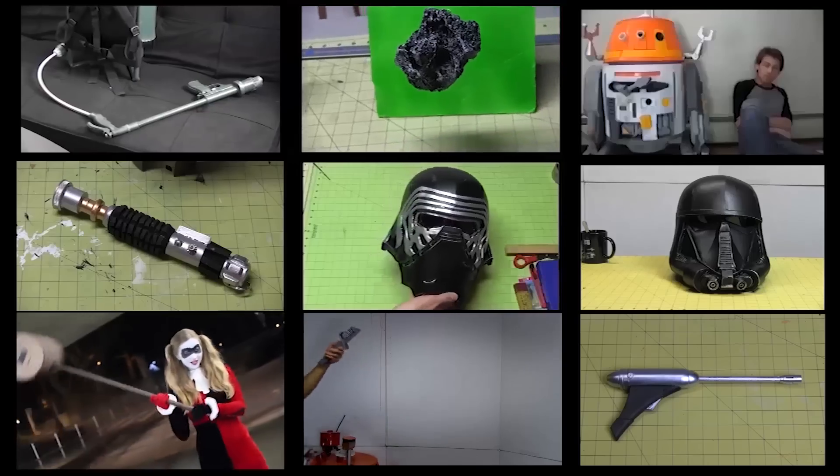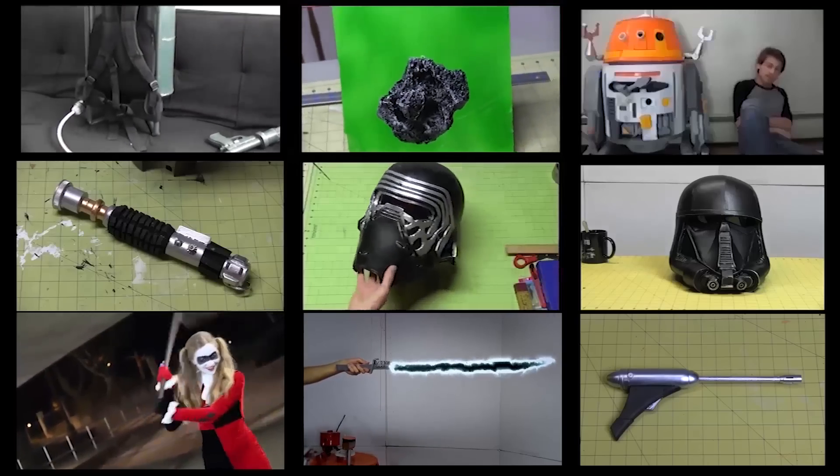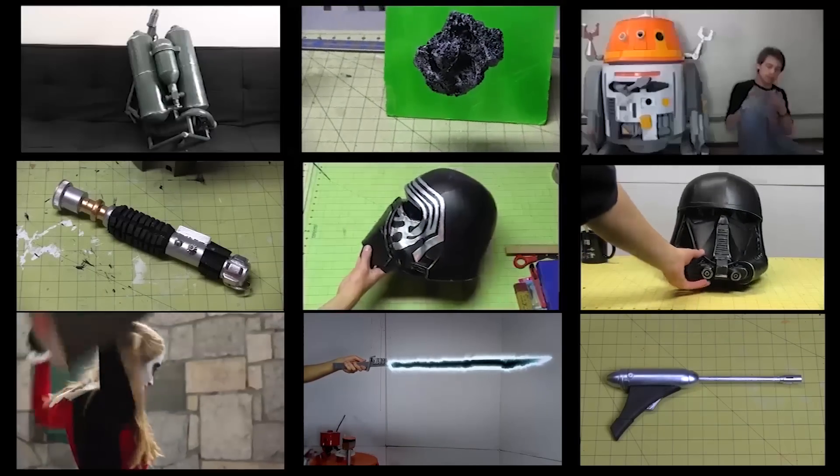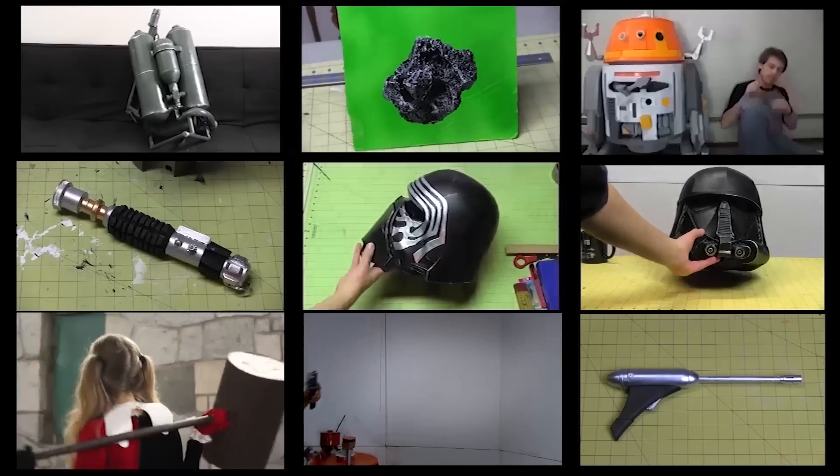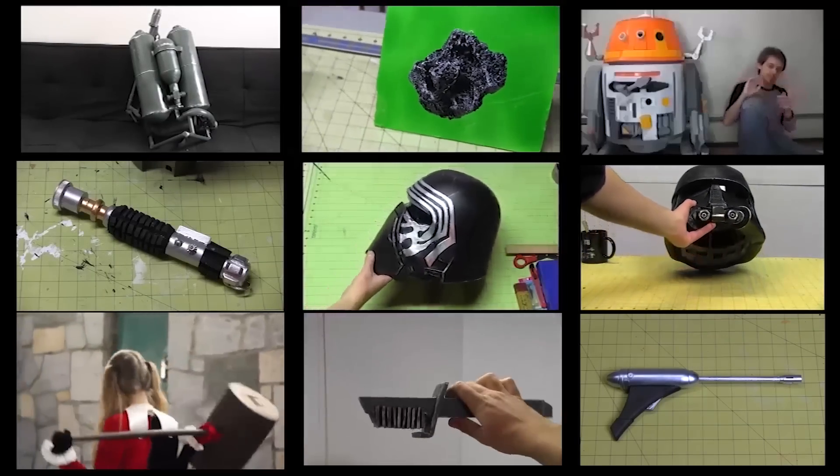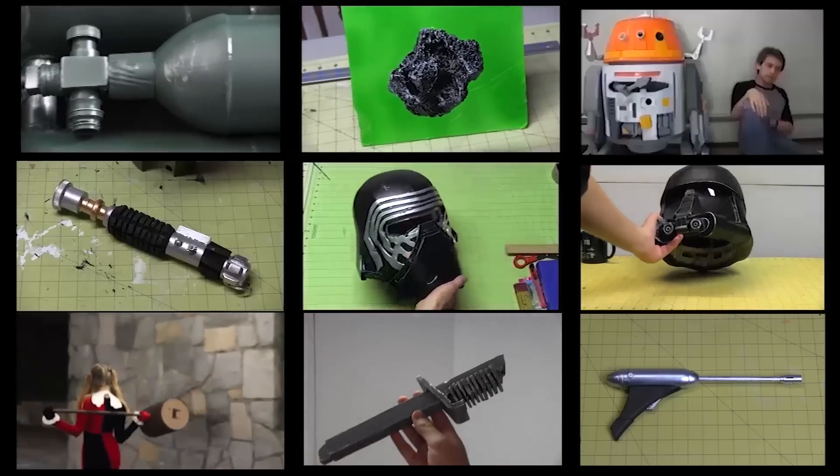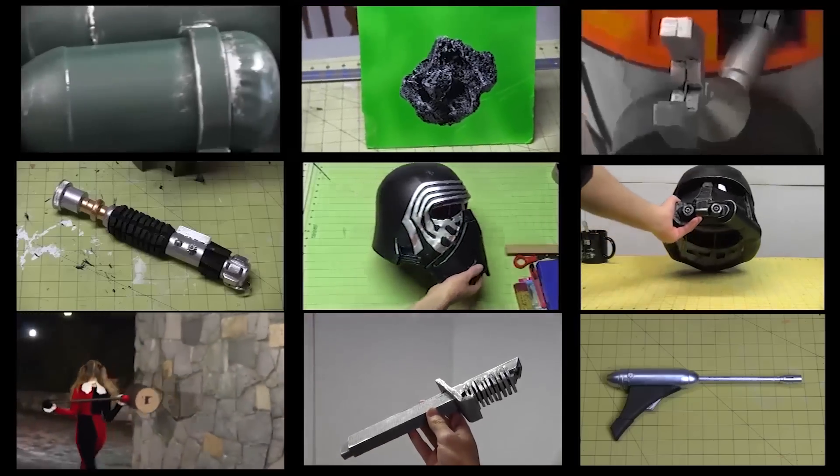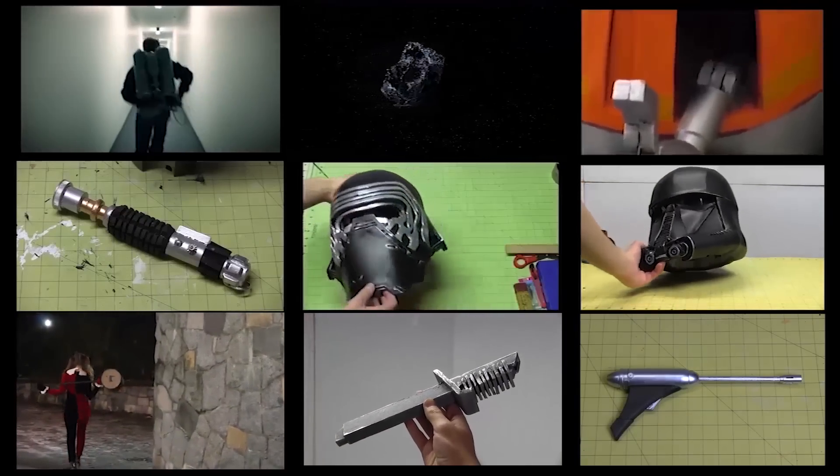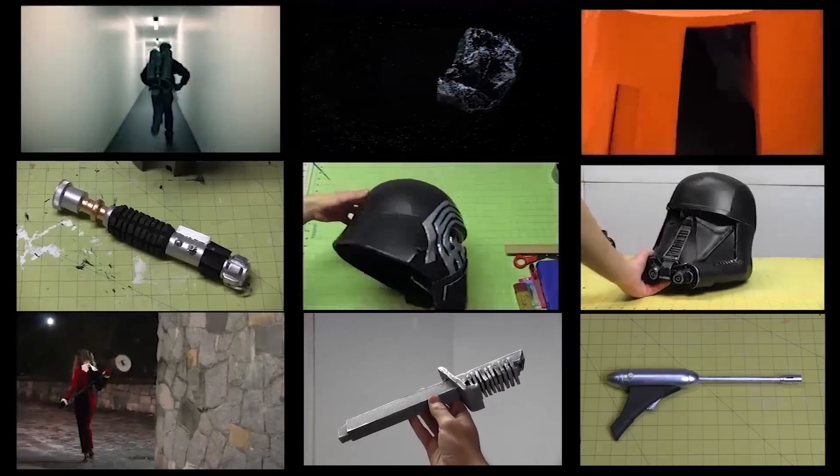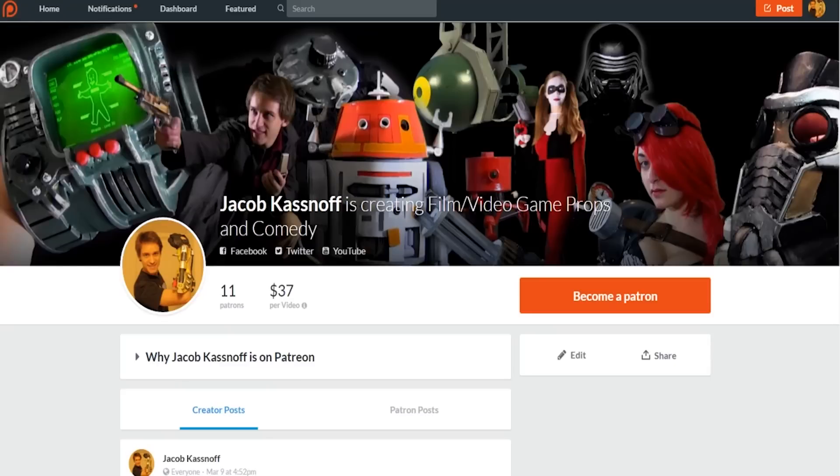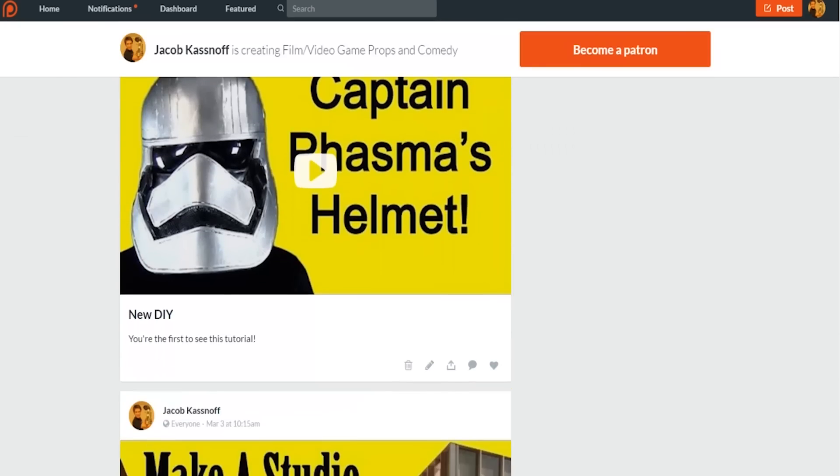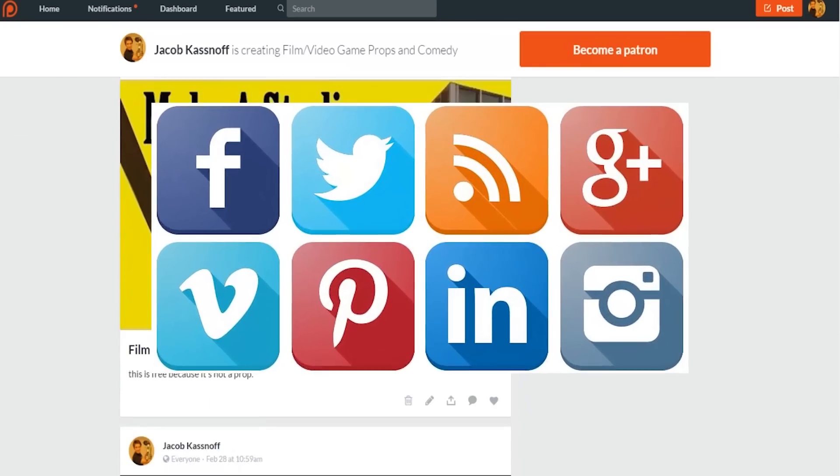I hope that helped out some people who are trying to make massive set pieces. If you want to see more movie prop tutorials, then you can click on these links and you can subscribe to see future tutorials. If you want to help out the channel, then you can check out my Patreon page where patrons enjoy early uploads. Also, be sure to follow me on all the social media sites.